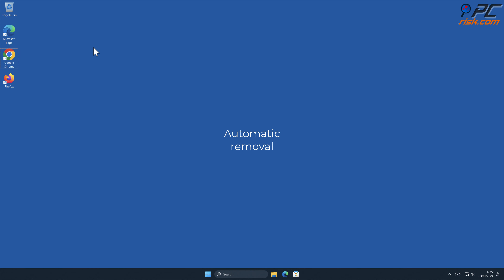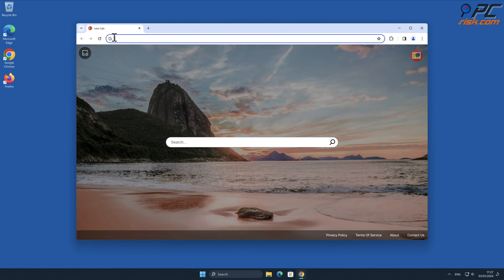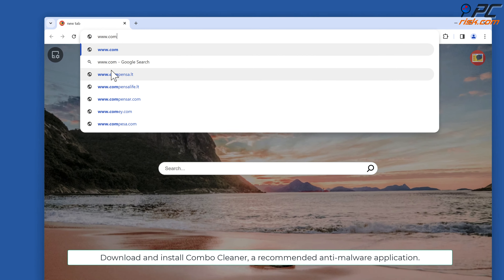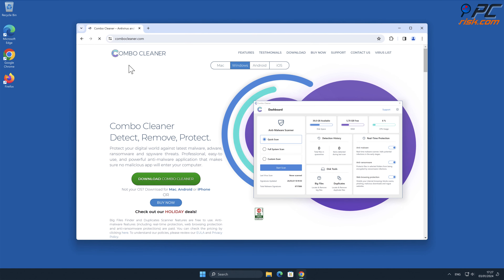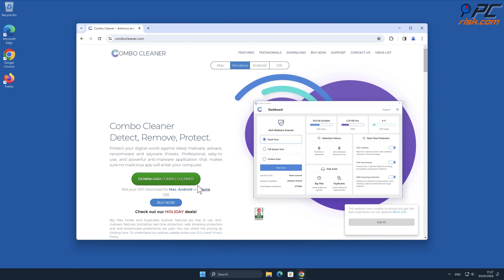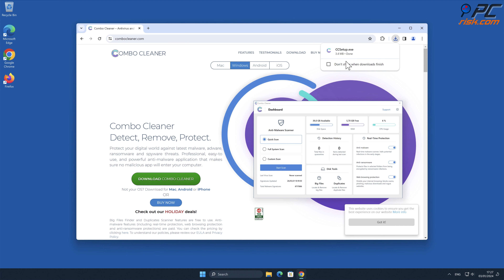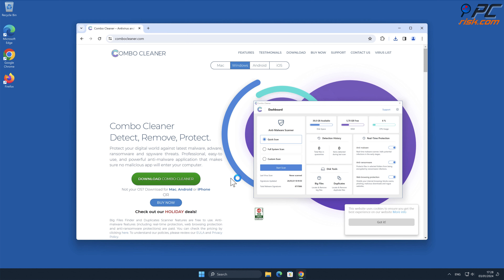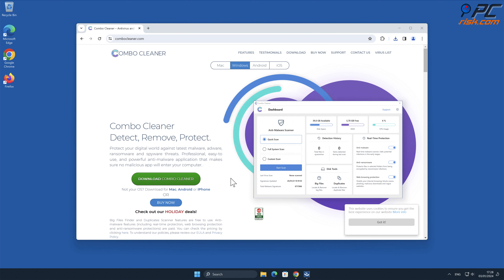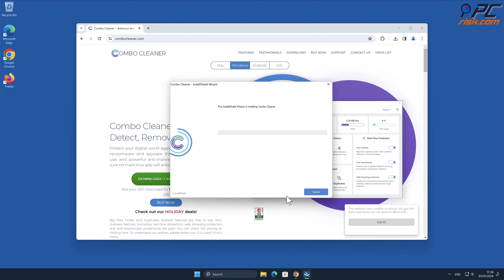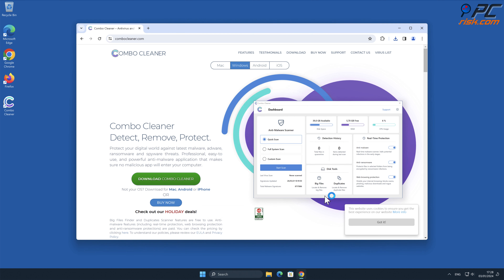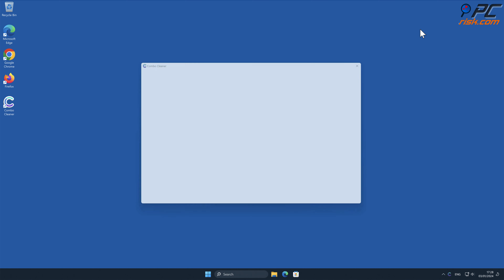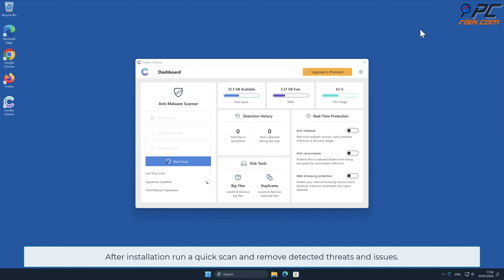Automatic Removal. Download and install Combo Cleaner, a recommended anti-malware application. After installation, run a quick scan and remove detected threats and issues.